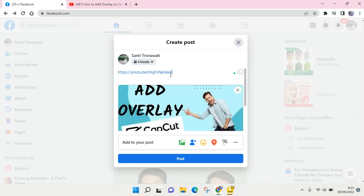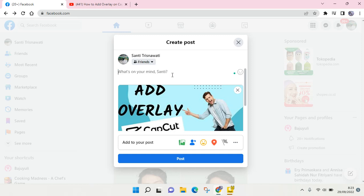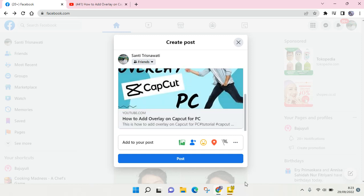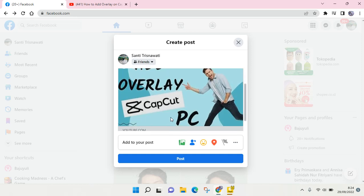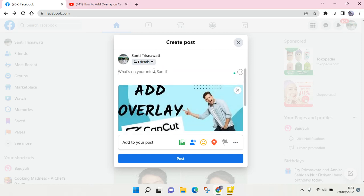What you need to do is you can just delete the URL, but the video or the link will still be there. So the link will not actually be shown in my post.